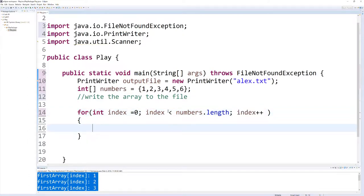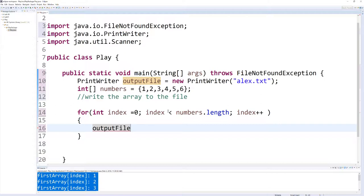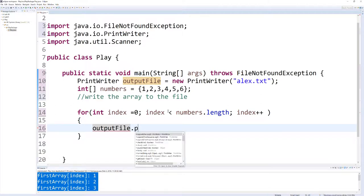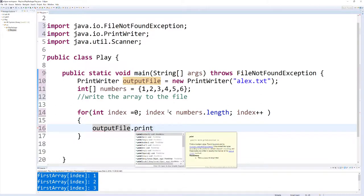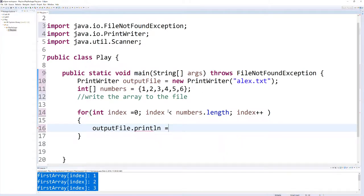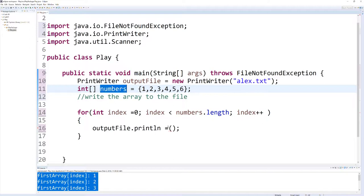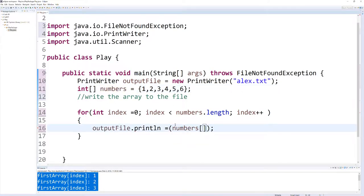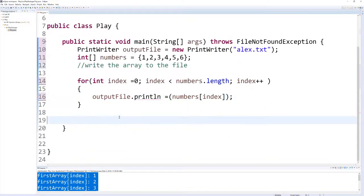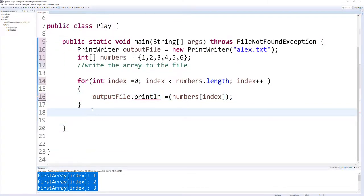And let's grab our outputFile. We're going to say outputFile.println equals our index, which is this guy, and then what we're incrementing through, so starting at zero. Now, something you have to remember too is we always have to close our file. So just so that we remember, let's make sure that we right here close the file.